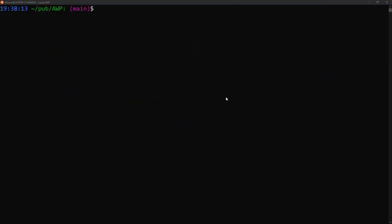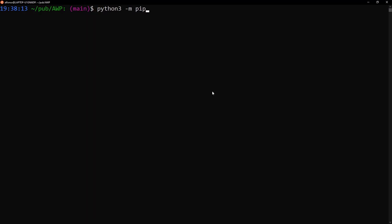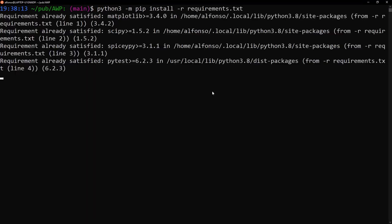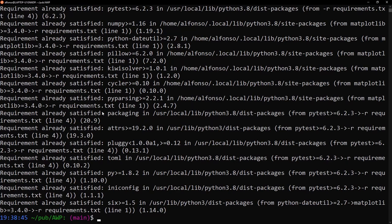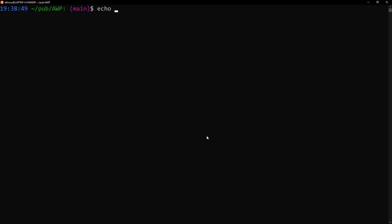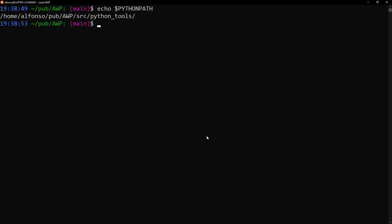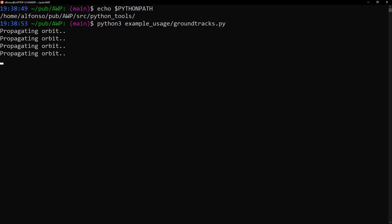Overall, to get started with the astrodynamics with Python repository, first install all the requirements via pip: 'python3 -m pip install -r requirements.txt'. That file handles all dependencies — it will say requirements already satisfied if they're already installed. Once that's done and PYTHONPATH is pointing to the correct directory, you can run 'python3 example_usage/groundtracks.py' and everything should run smoothly.